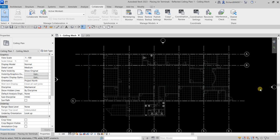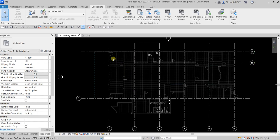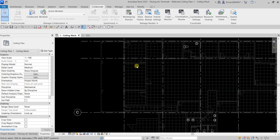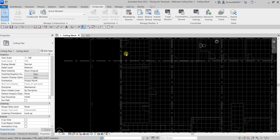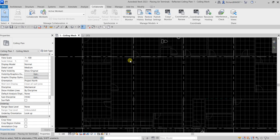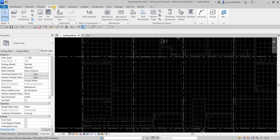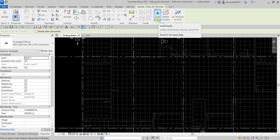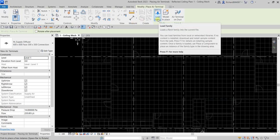Now let's place our air terminal. I'm not going to place air terminals all over — just a few, because it's the same principle. Once you learn how to place an air terminal in one area, it applies to the rest of the floor plan. Let me go to the Systems tab and click Air Terminal.